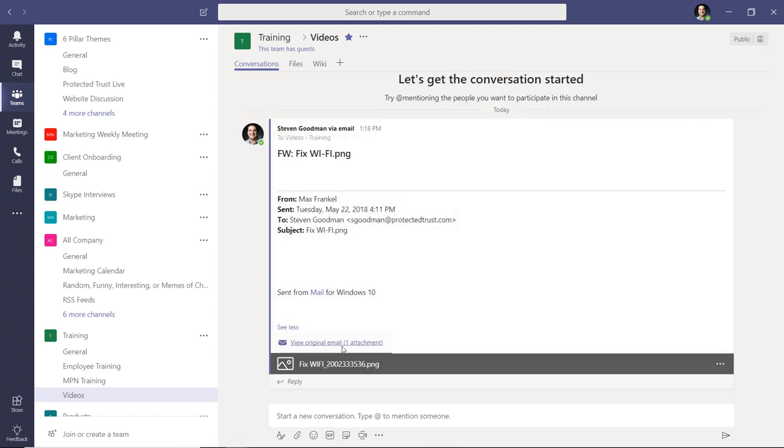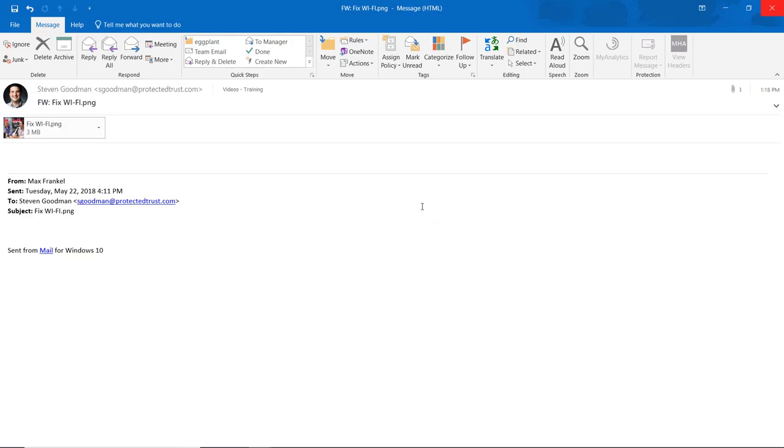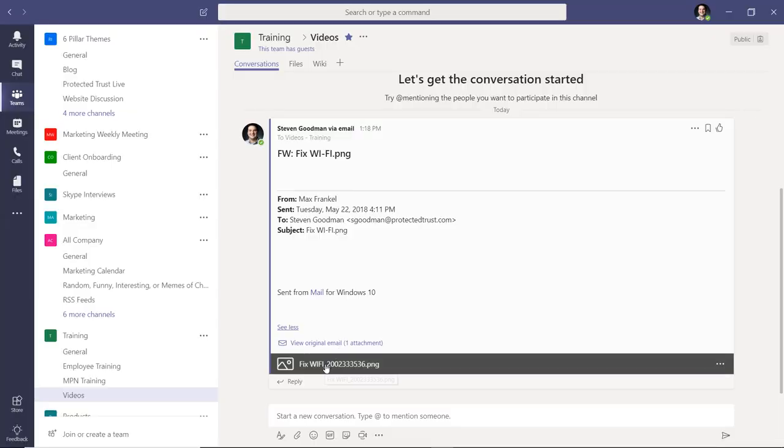You can download the original email to open it in Outlook or click on the attachment to view and download it.